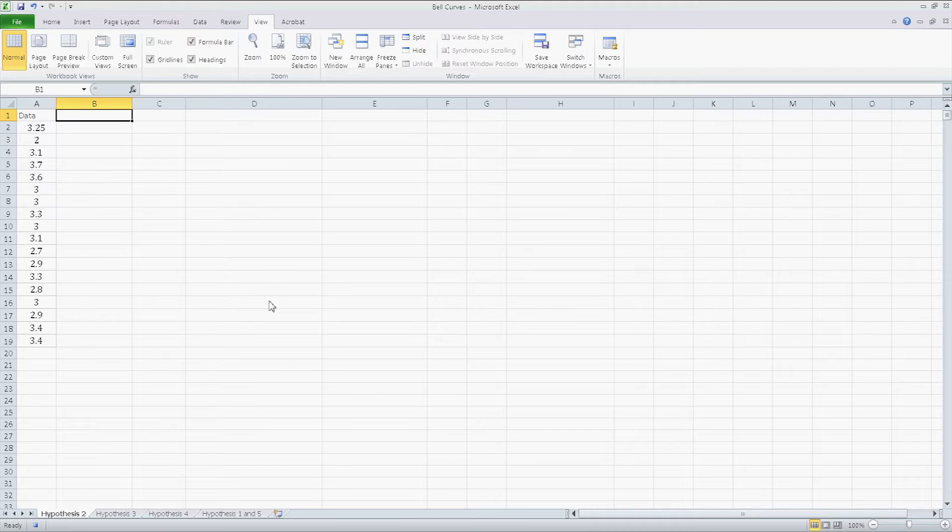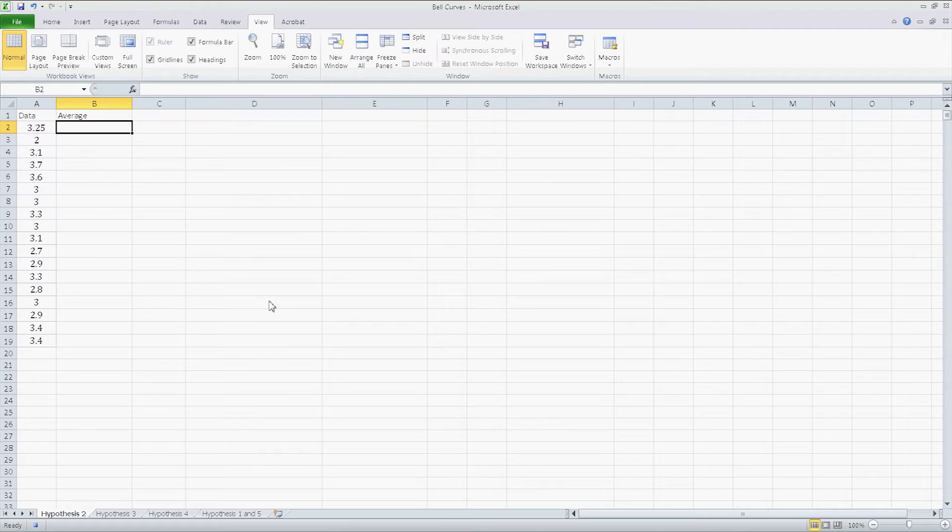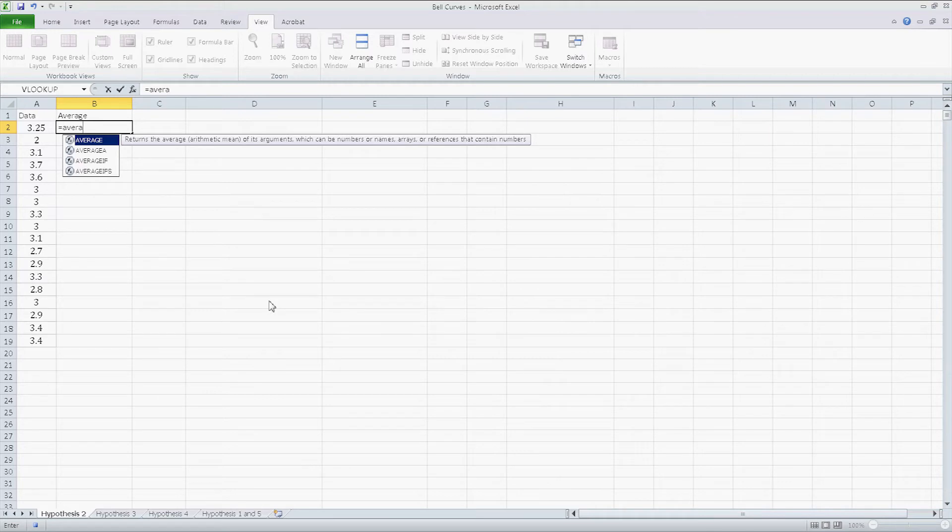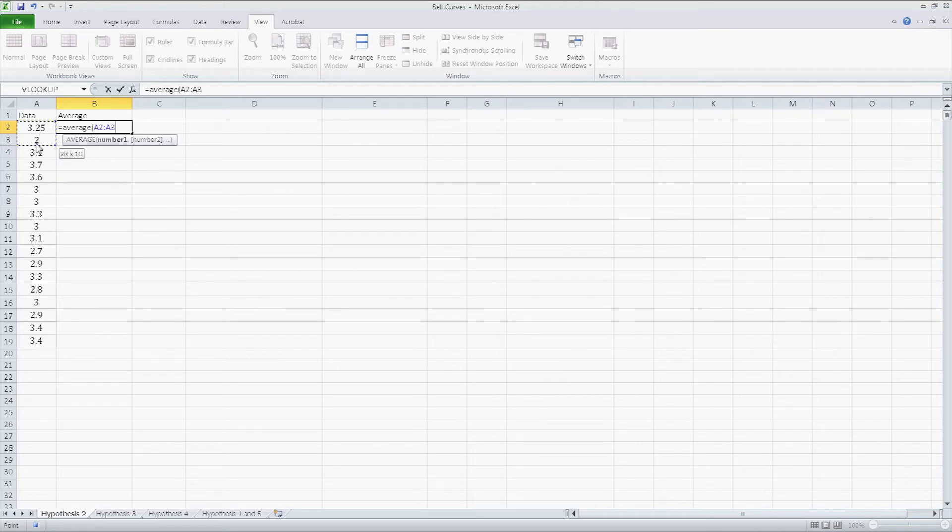So right here I'm going to type in average, press enter, and I'm going to enter the formula for average, and I'm going to select my data range from A2 to A19.